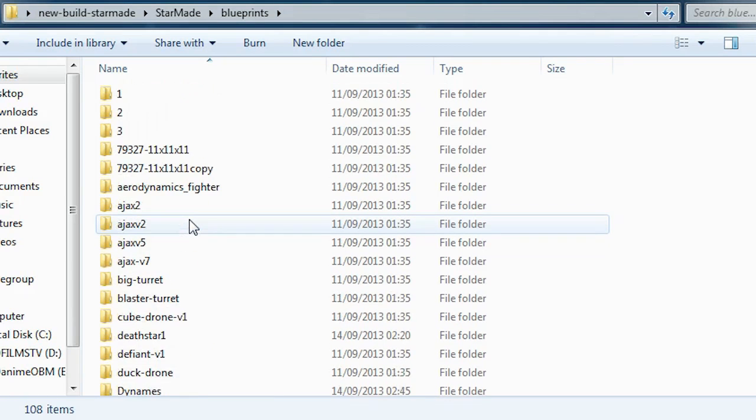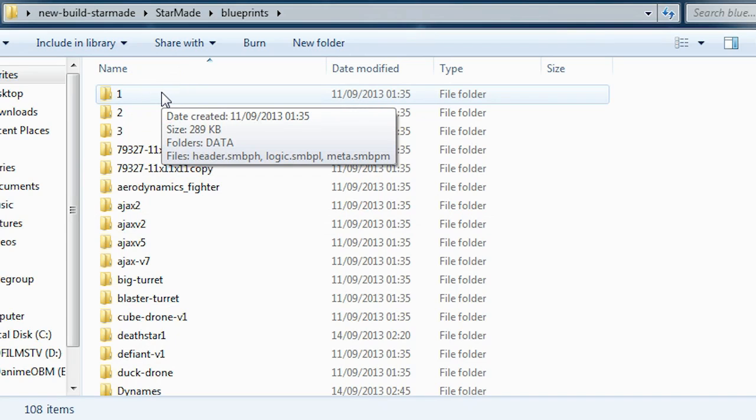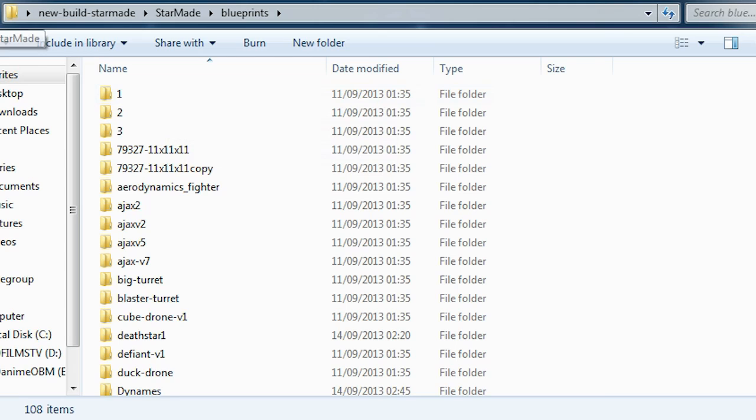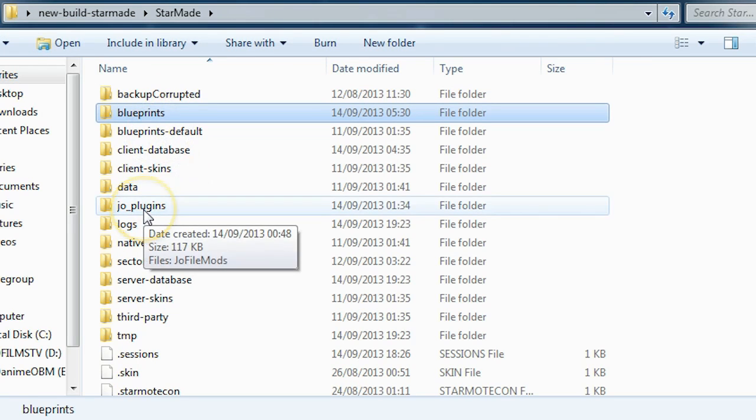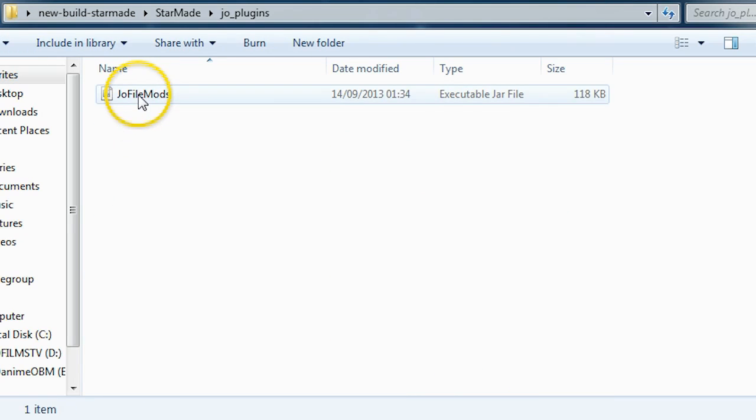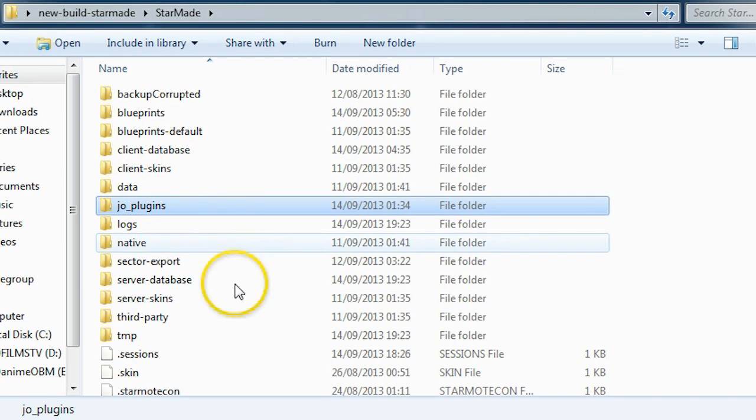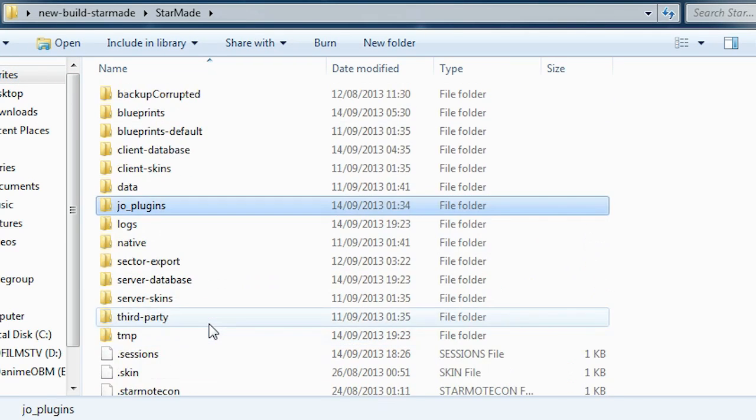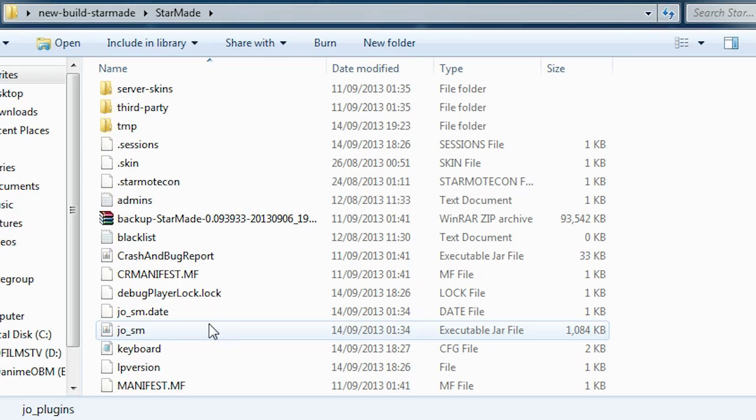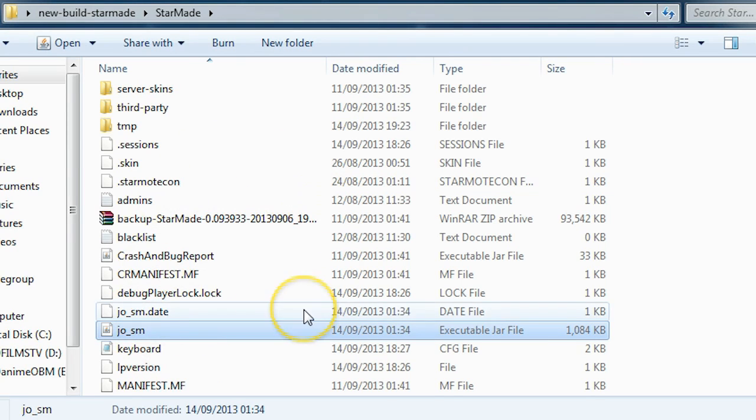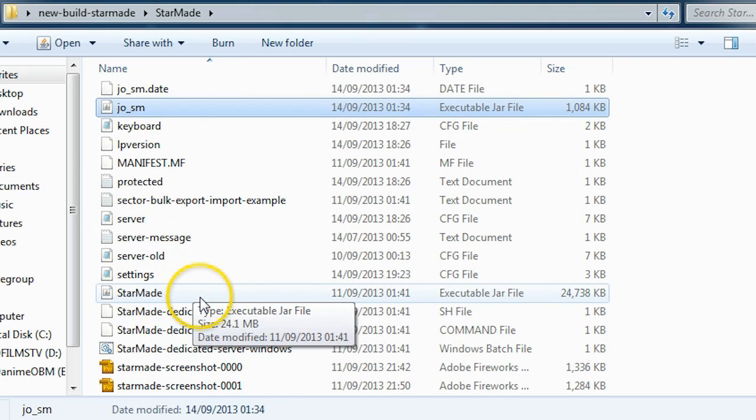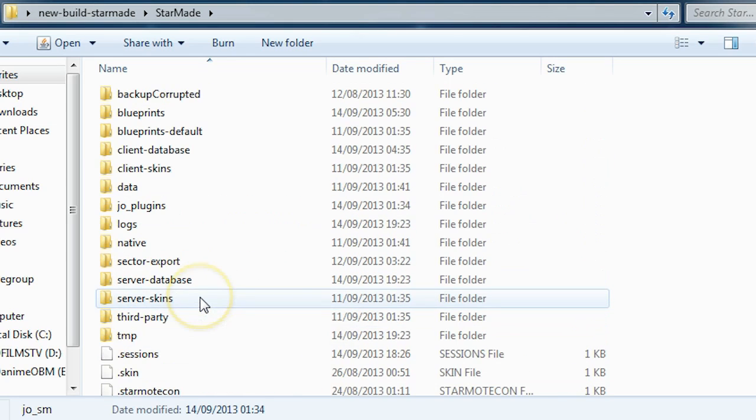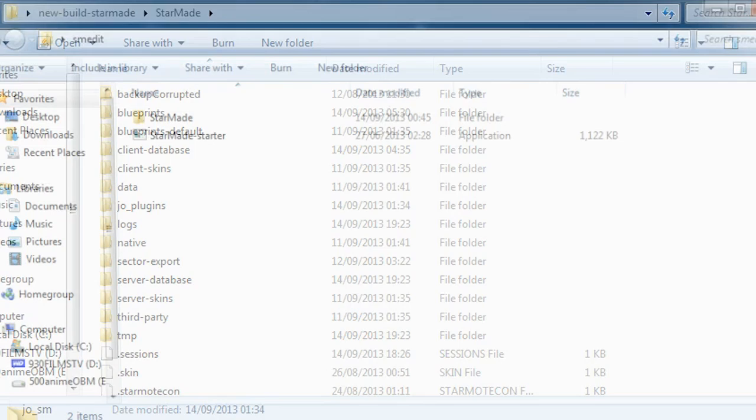Because once you get SMEdit open, you will be able to open the blueprints and you'll be able to see that this list matches. If you run multiple installations, you may run into a bit of trouble like I did, but I worked out how to fix it. The way is to ensure that the joe plugins folder, complete with joe file mods, these are both installed by the SMEdit tool along with joe sm, the executable jar file.